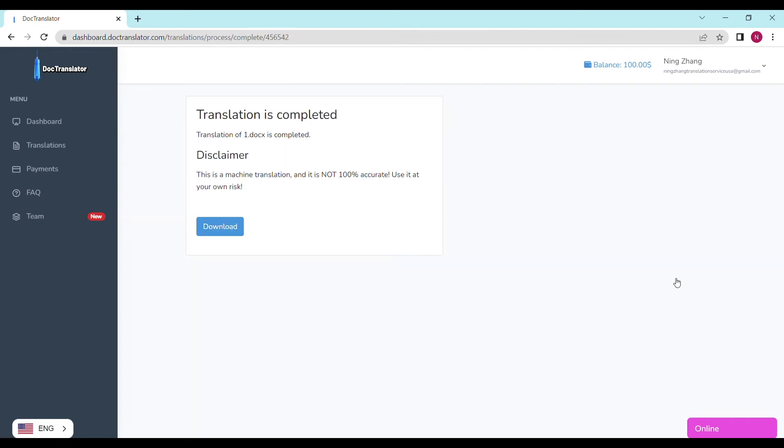On the following screen, the translation is now complete, and to download it, all I have to do is click on the download button and save this file.